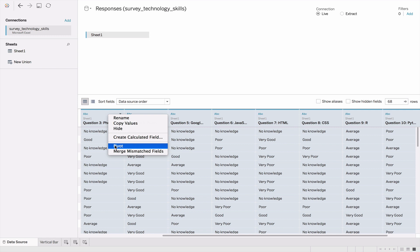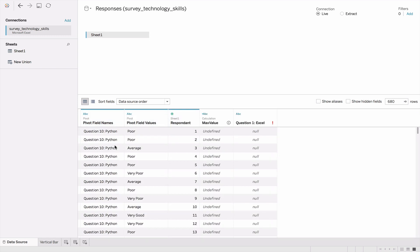I'm pressing the control key and selecting pivot. Now I can see that I have a new column called pivot field names and one called pivot field values.